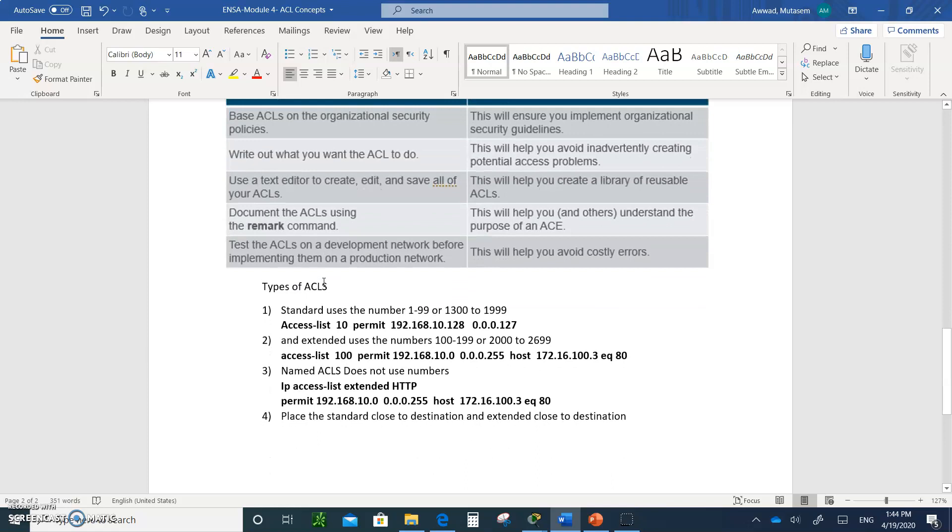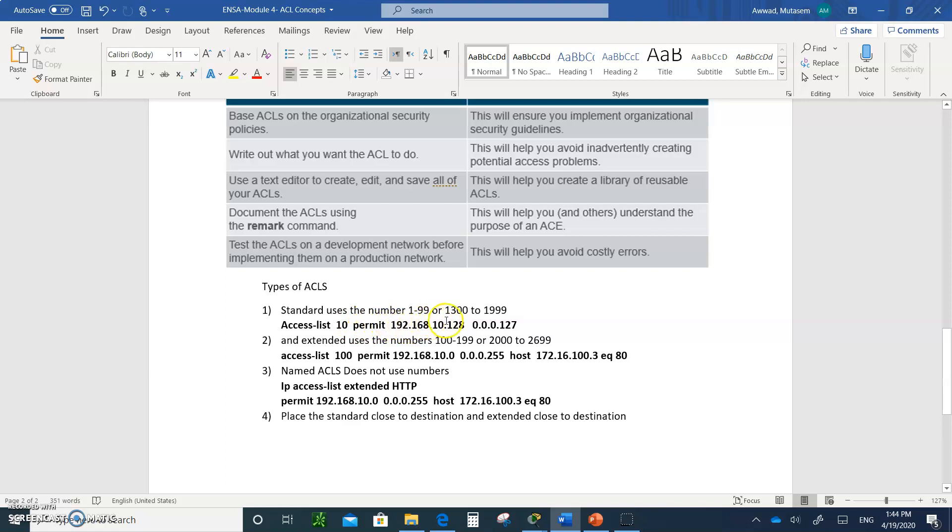Here are some examples of the standard ACL. Standard ACLs always uses the numbers 1 to 99. So what you're doing when you type access-list, this is the command at the config mode, and then you'll write the number 10, so it means you have a paper with number 10 on it, access list number 10. And the first statement is going to say, permit network 192.168.10.128, and with a wildcard 0.0.0.127. This is like you're trying to permit network 192.168.10.128 slash 25.